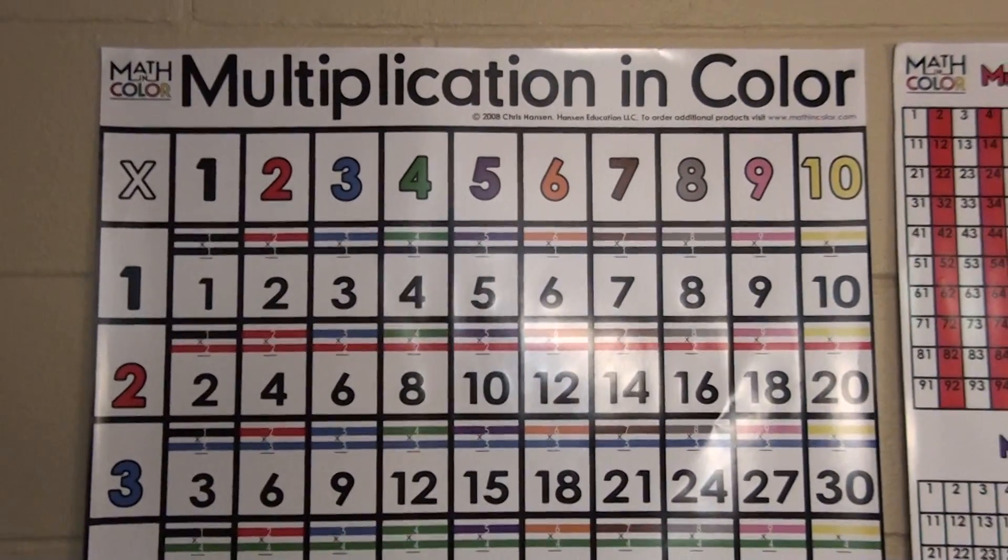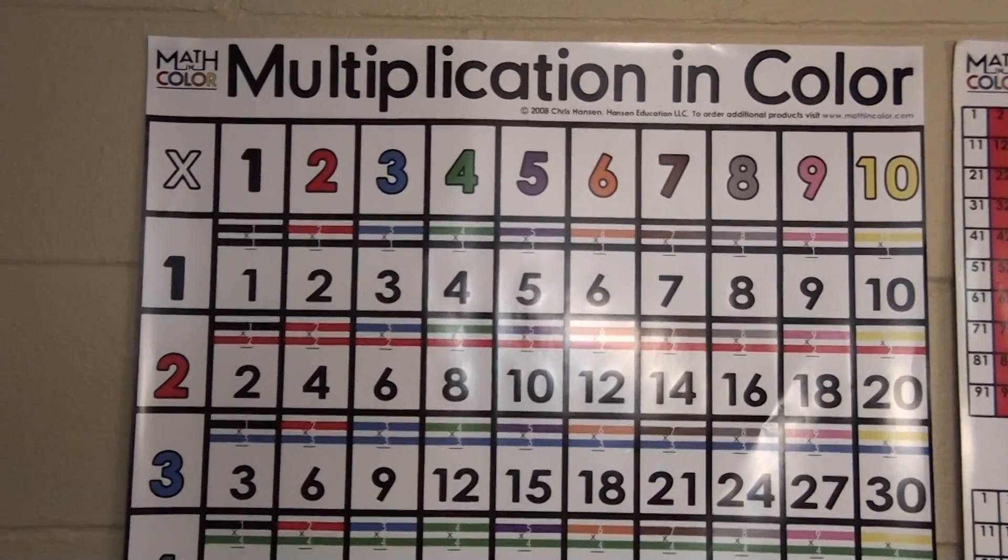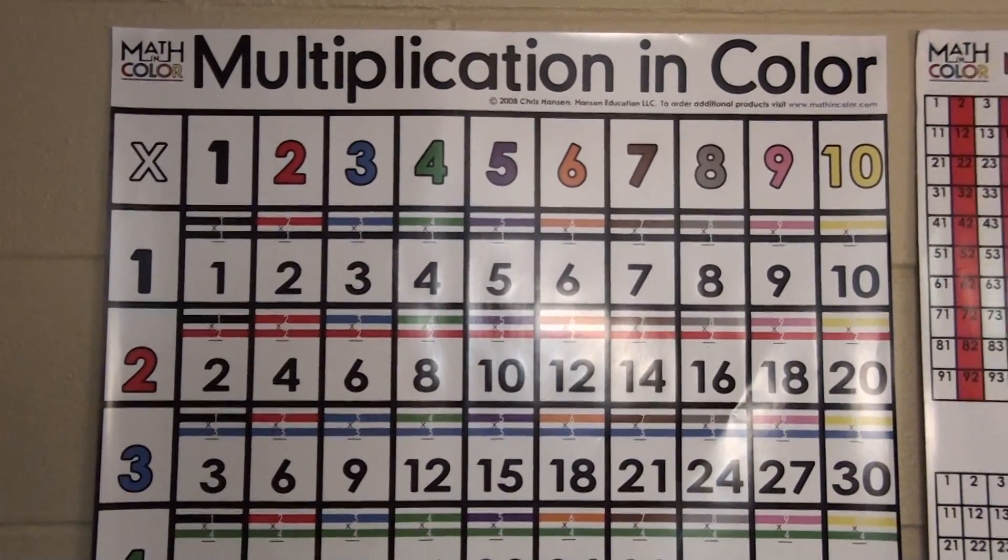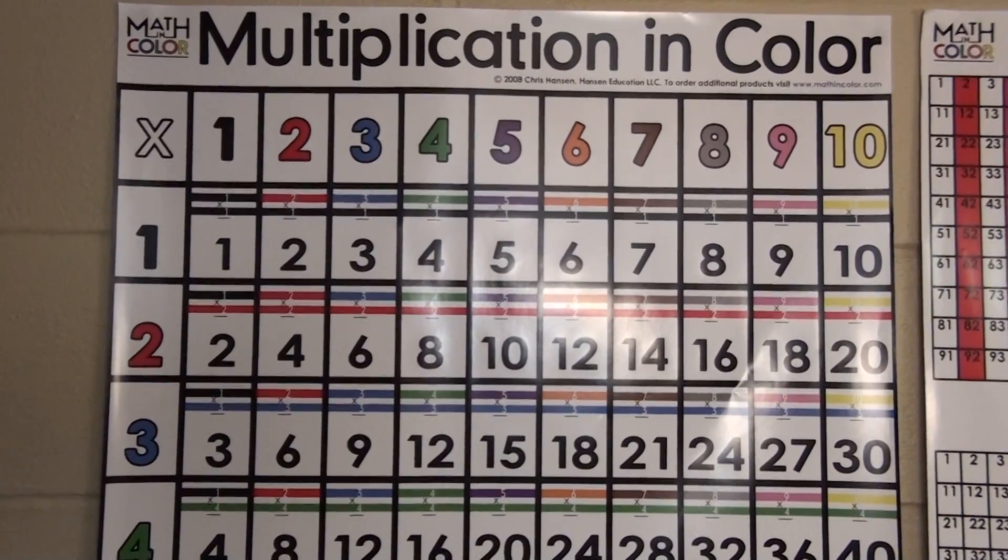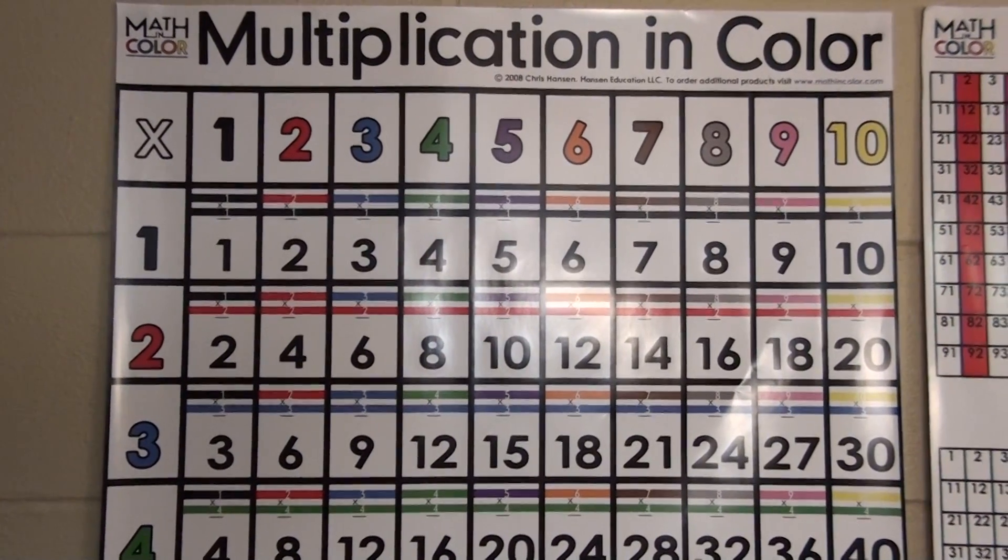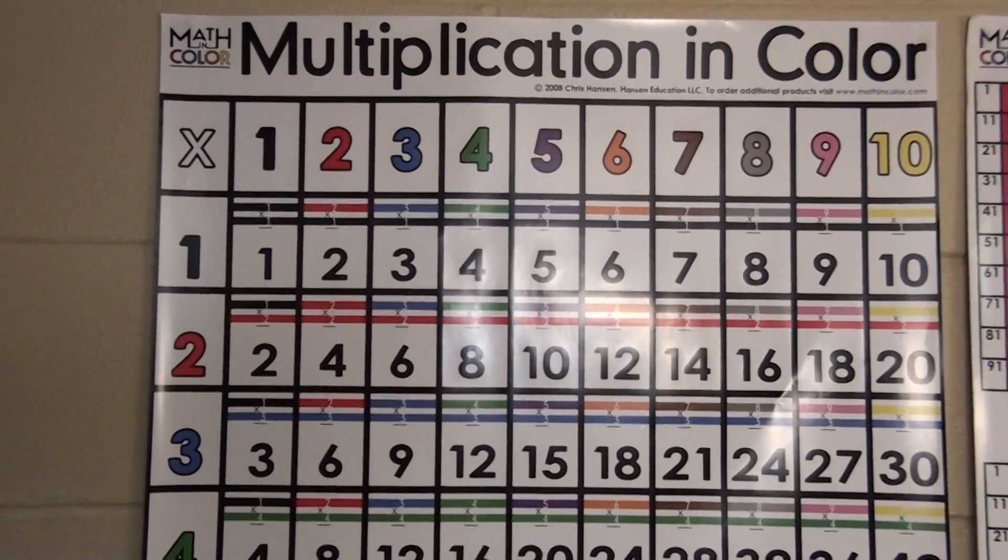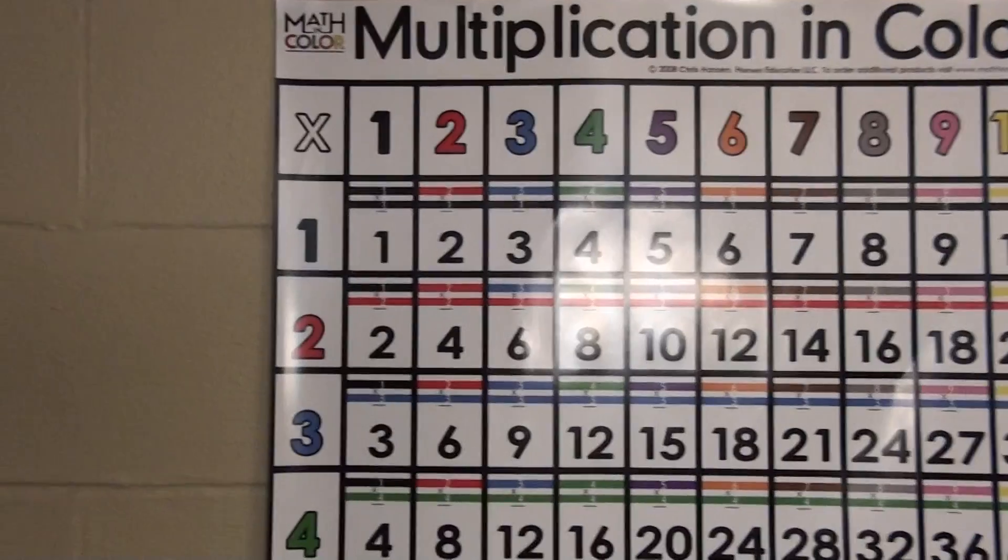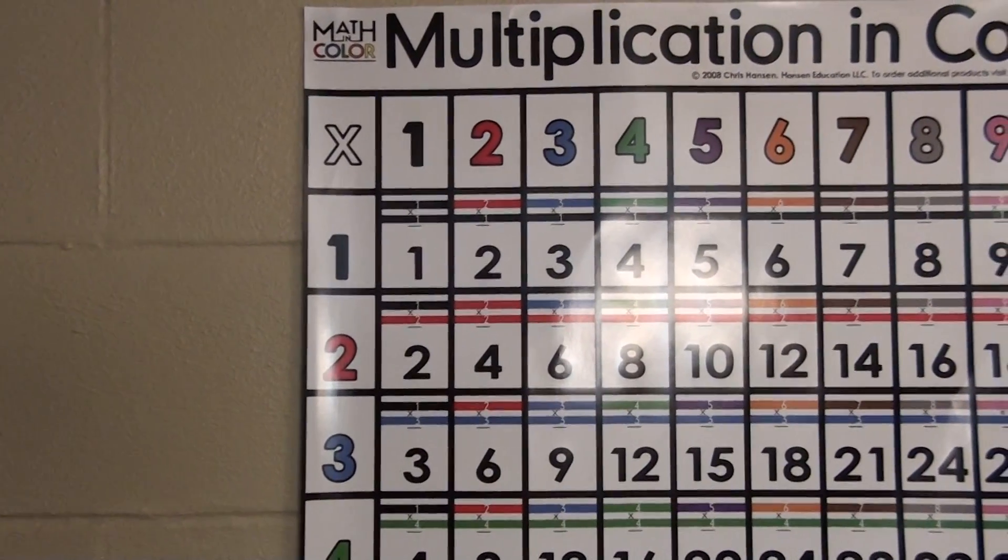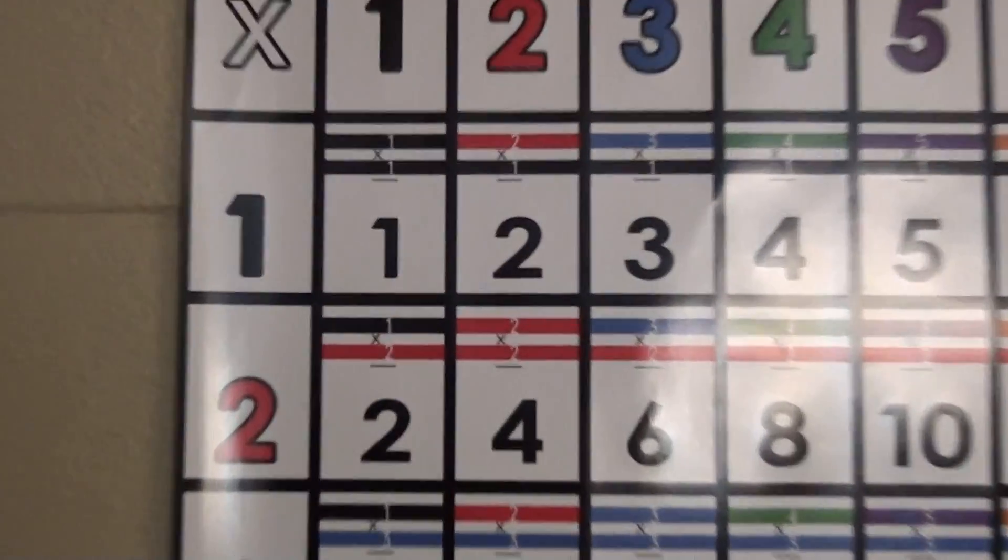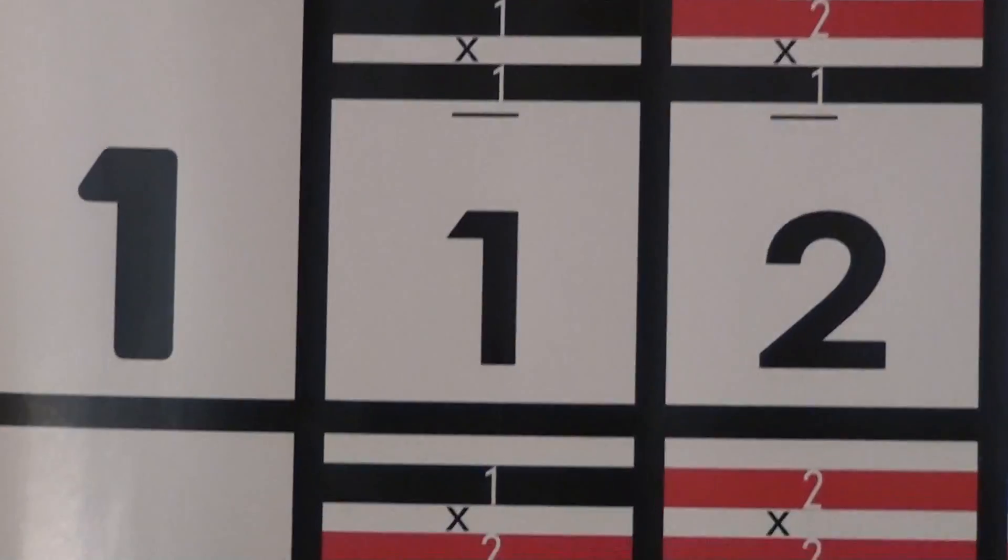When I was teaching 5th grade, I noticed that many kids struggled with multiplication, and they also struggled with basically just being able to use the chart. And conceptually, basically, multiplication is repeated addition.